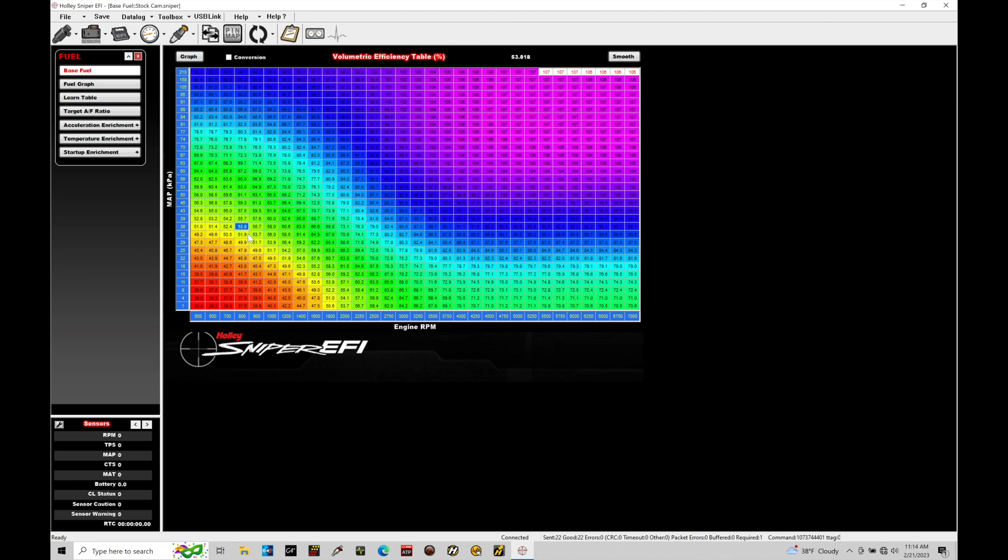This table is our main fuel table, or what they're calling the base fuel table. It's not technically a fuel table—it's an estimation of airflow or volumetric efficiency. There's a lot to talk about there, but this is primarily where we do all the main tuning so that our fuel delivery is correct for our engine.